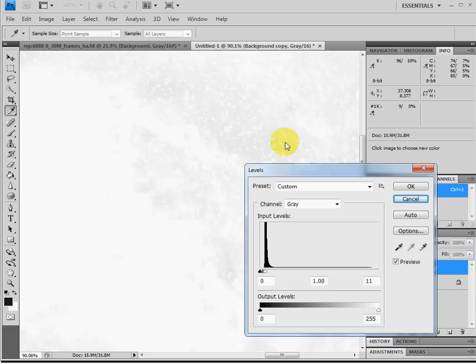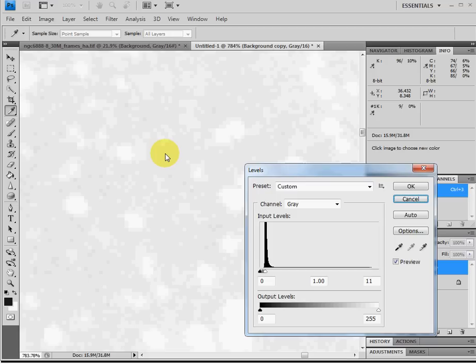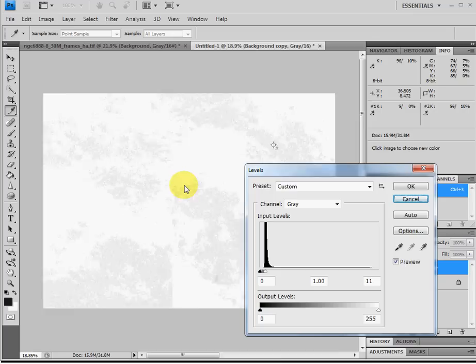And I'm going to hold the shift key down. And I'm going to left click it. And we've got a second anchor point. So now we've got a white and a black anchor point on our image.